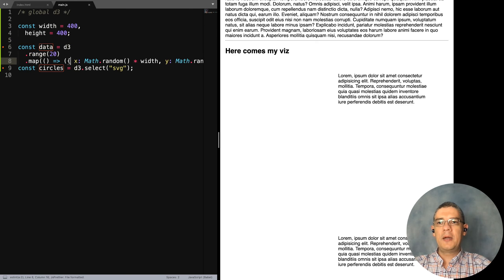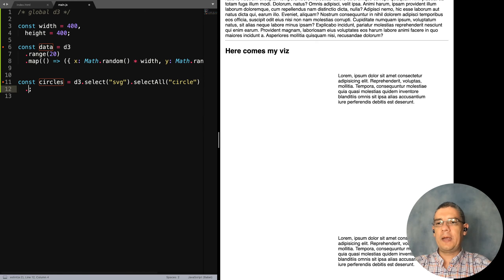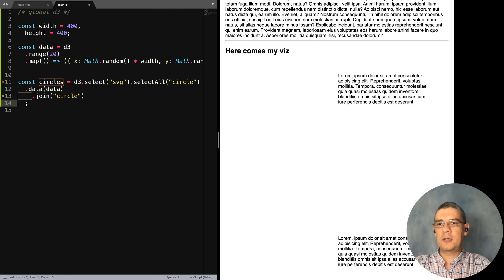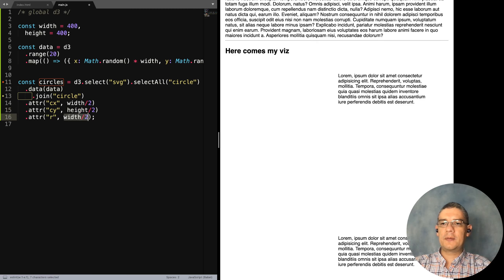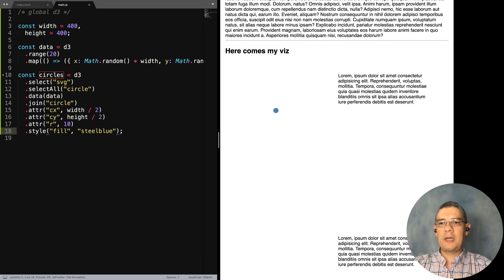You can set whatever range you want. Inside the SVG I'll select all circles, do data binding with my data, then join that with a new circle. I'll start drawing them, setting cx and cy to the same value, with a radius of about 10, and a fill style of steel blue. Now I have a bunch of dots all in the same position.